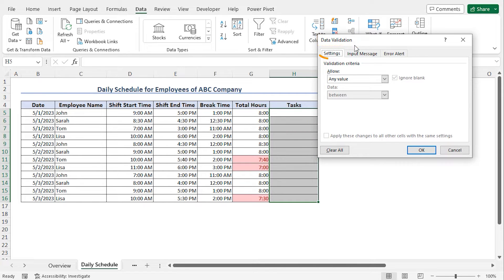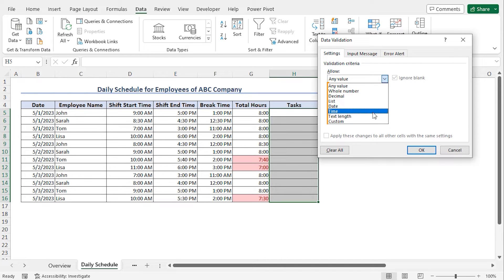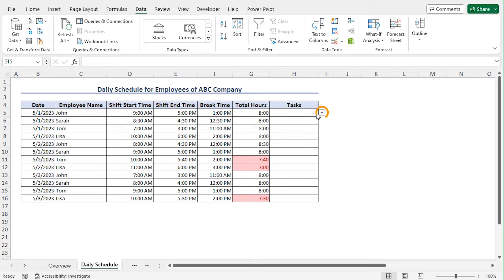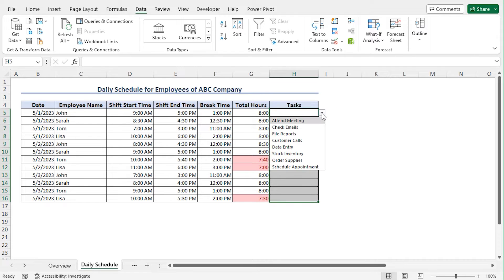This opens the data validation window. In the settings tab, from the validation criteria, in the allow field, click on this drop down icon. Here you'll find different available data validation options. In my case, I'll create a list and choose the value from that list, so I am clicking on the list option. In the source field, let me create the list of my tasks. The list is complete. Now click on OK to apply the data validation. You can see the data validation is applied and a drop down icon has appeared next to cell H5.